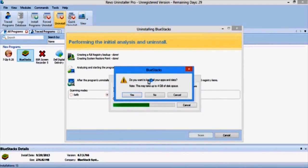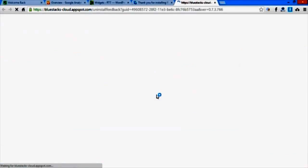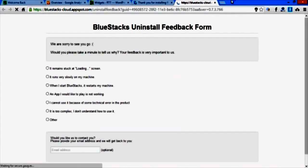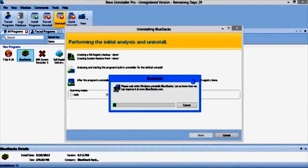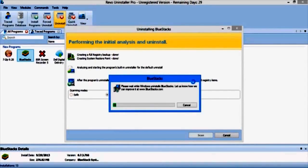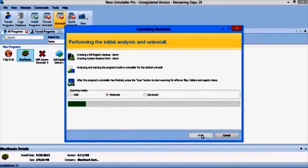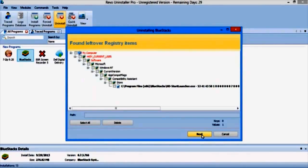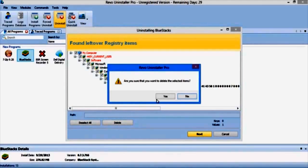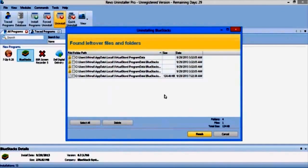It's very important to make sure that before installing a new version of BlueStacks there should be no files left over from the previous version. So I will delete all the leftover registry items and also delete the leftover files and folders.